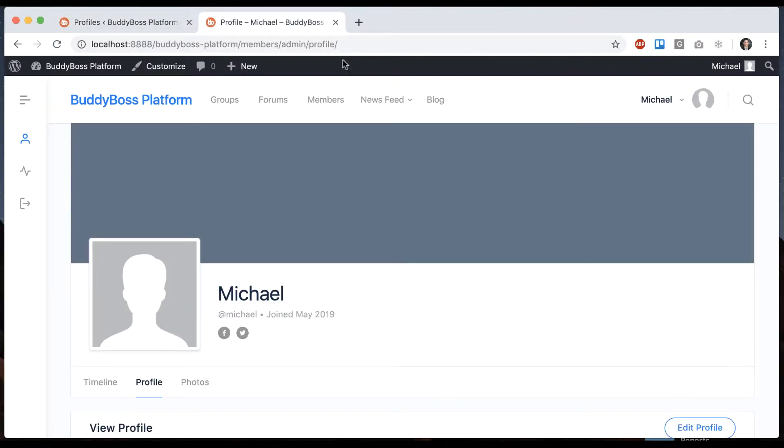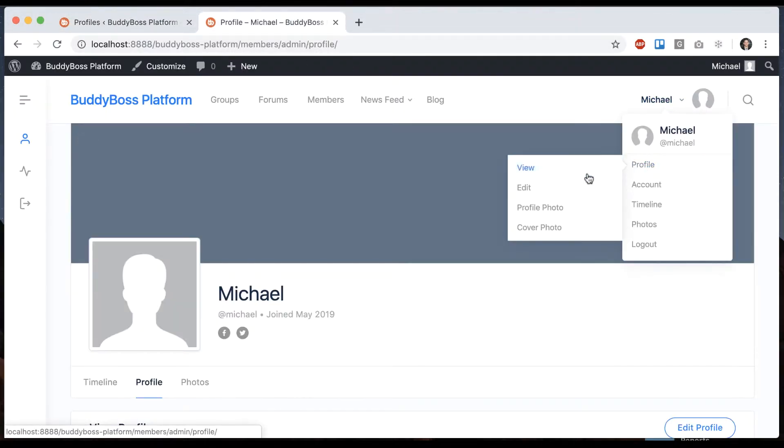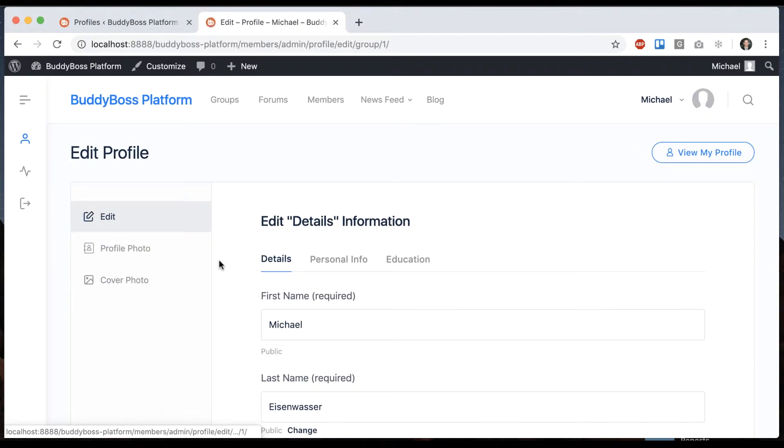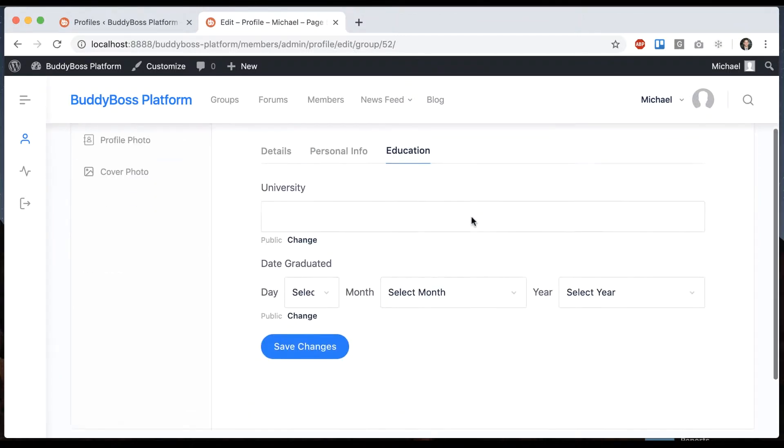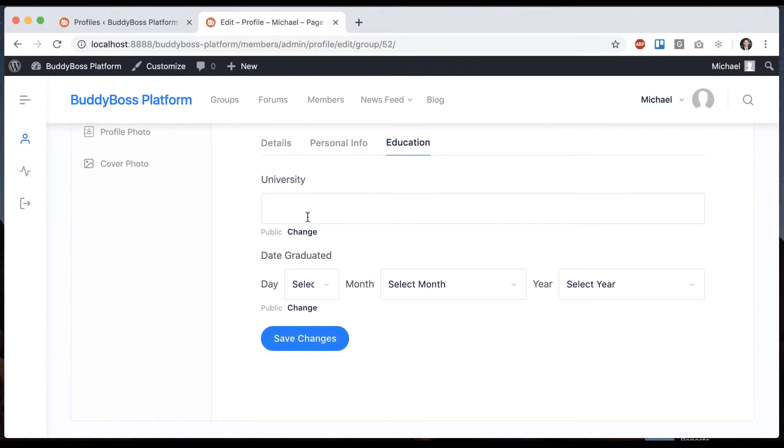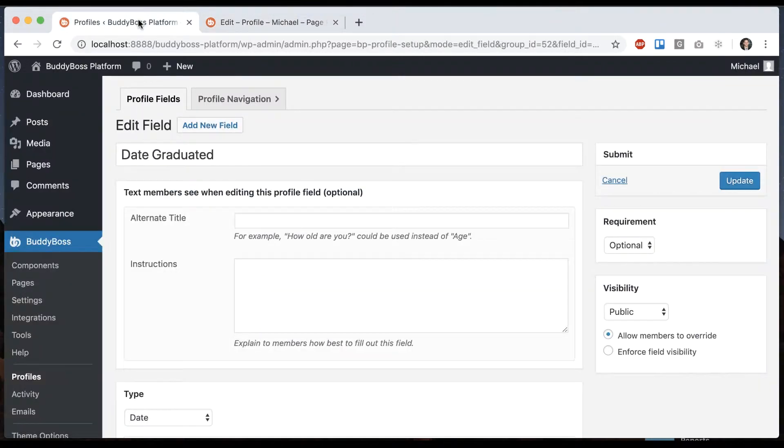All right, now let's edit our profile for a moment. Go to education. And so it's as we'd expect. We can enter a university and enter a date graduated. Nothing too fancy yet.